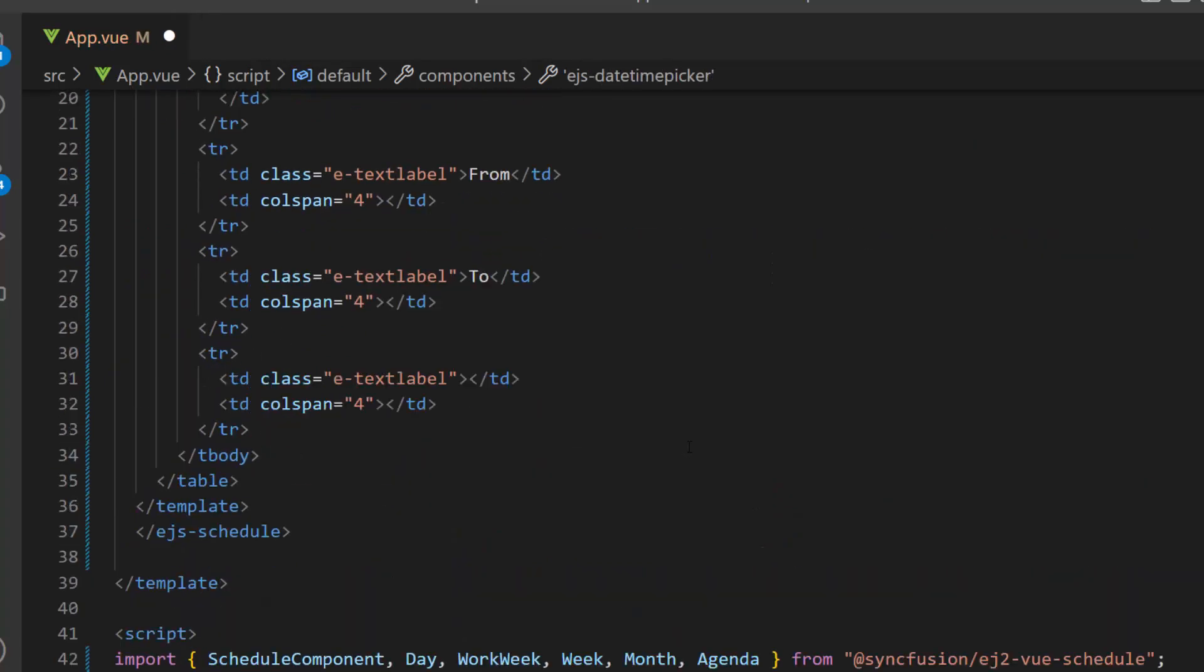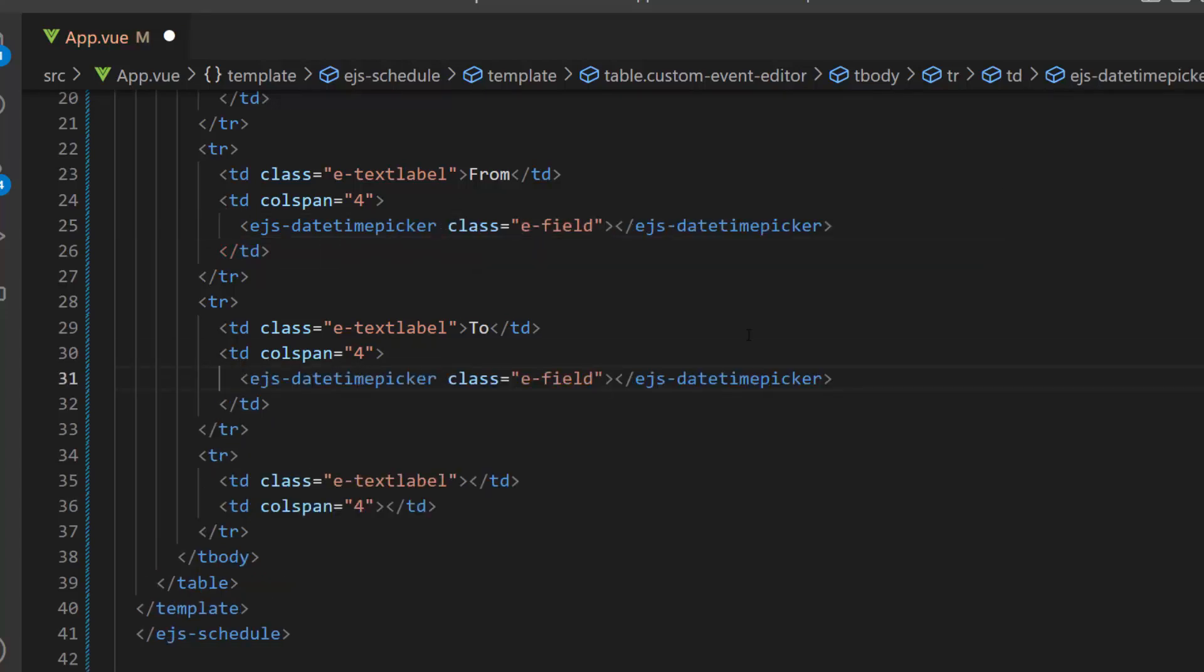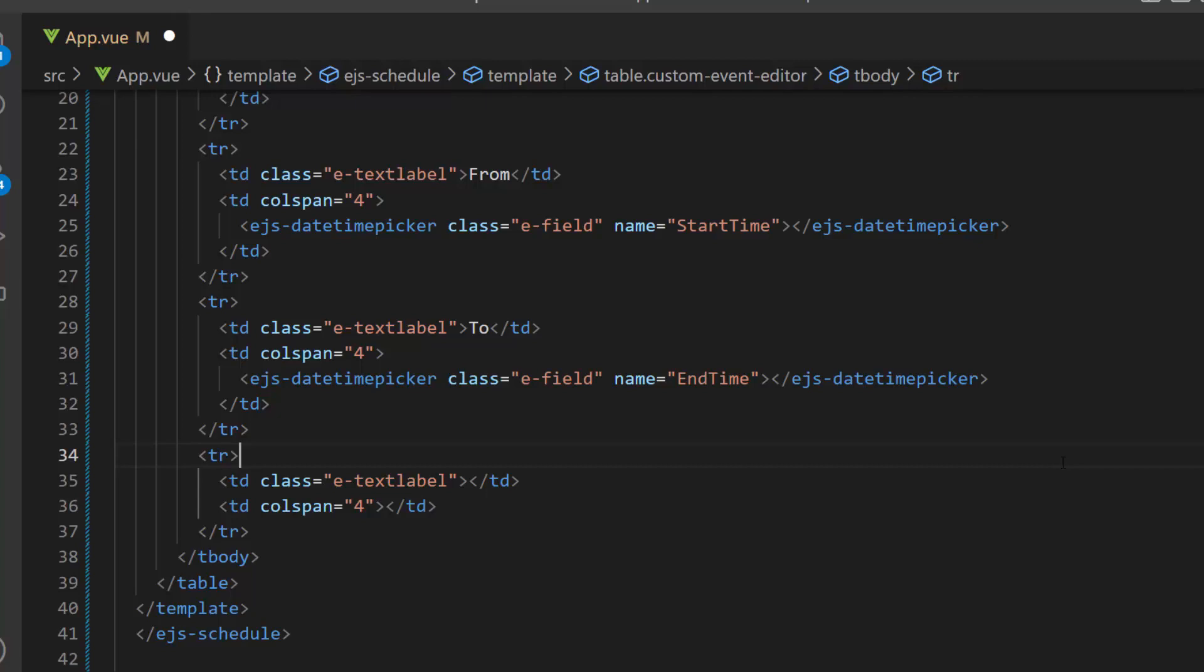Then, I define the datetime picker component with the class attribute and add the name attribute with the value start time and end time data source fields respectively.